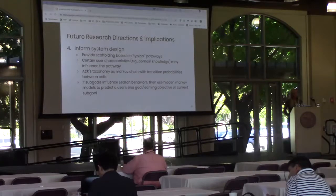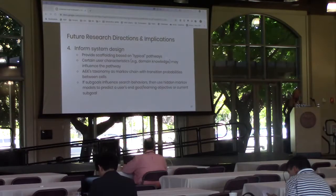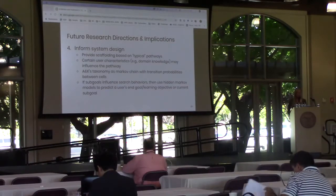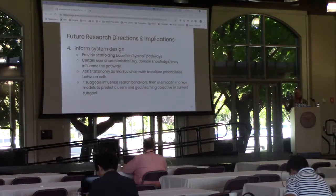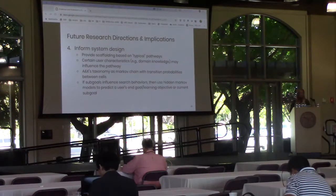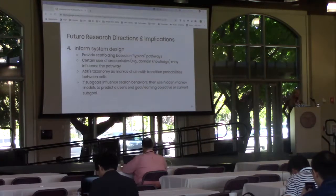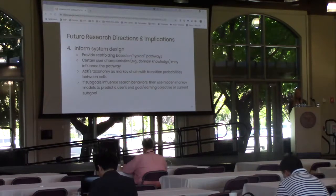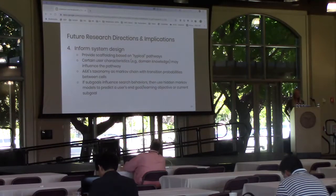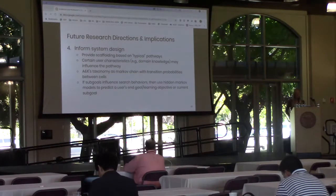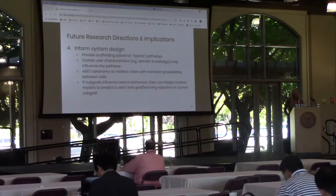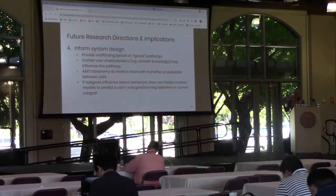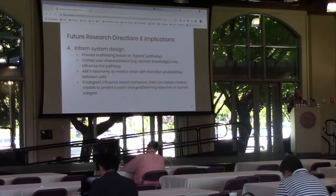Certain user characteristics may influence the pathway a searcher traverses — for example, domain knowledge may dictate where a searcher starts in the taxonomy. A novice may start an evaluate-conceptual learning objective in the understand-conceptual cell, whereas an expert may start at analyze-conceptual. Understanding these differences could allow us to infer a searcher's domain knowledge. We could also view Anderson and Crathwell's taxonomy as a Markov chain with transition probabilities between cells, allowing us to know where a searcher is likely to go next and present relevant information sources. If sub-goals do influence search behaviors, hidden Markov models may be a way of predicting a user's end goal, learning objective, or even current sub-goal.